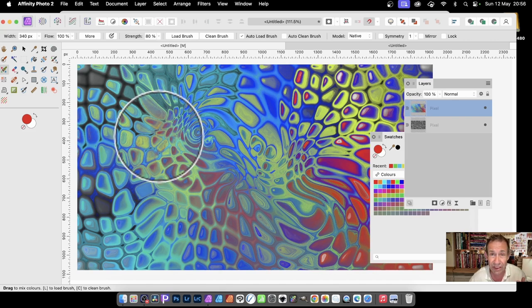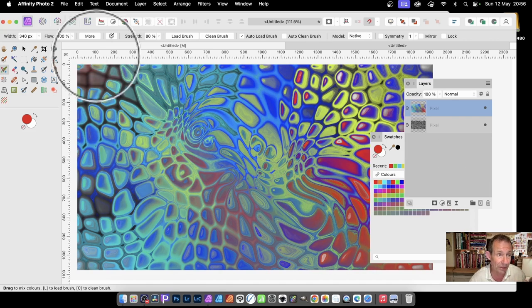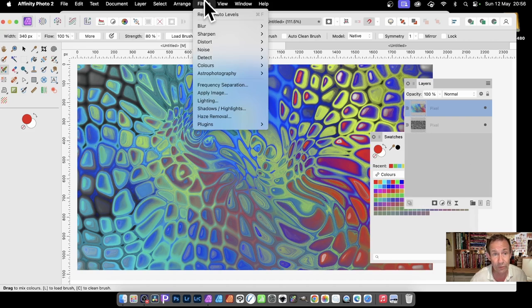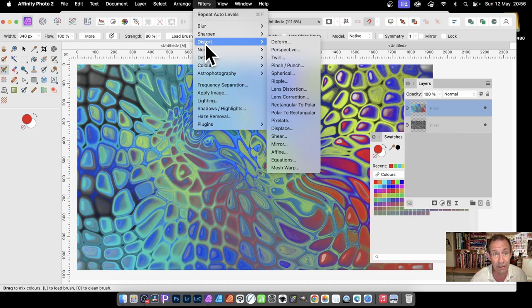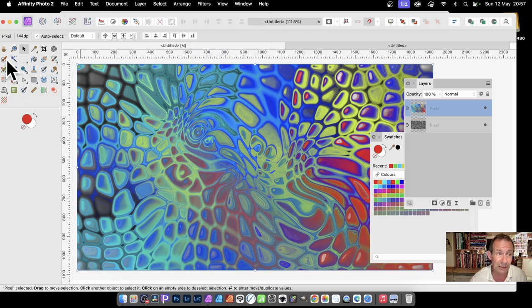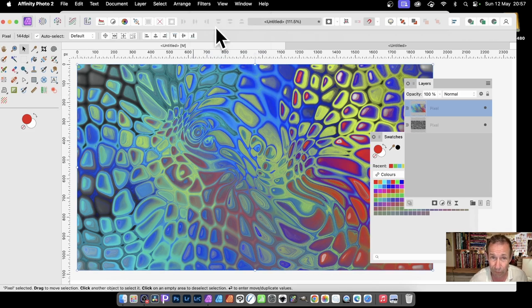And of course, you can distort this as well. So, with this selected, go to Filters, and you go to Distort and Deform. Before you do that, make certain you select the Move tool. Many of these tools do not seem to work well with Deform.